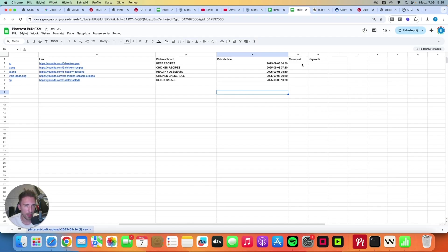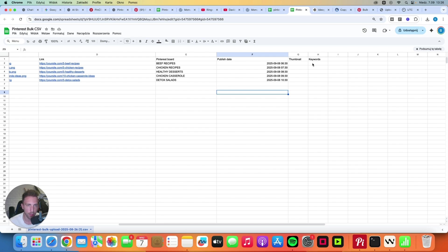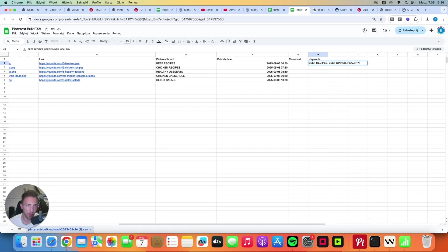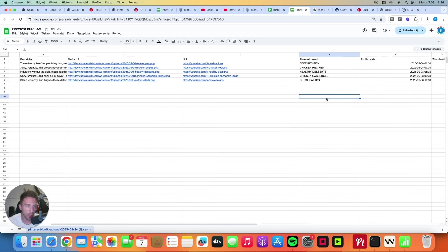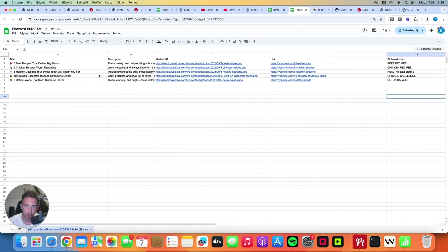We've got two columns left. Thumbnail can be empty because that's for videos. And keywords. Well, you can use keywords if you want, but you don't have to. Personally, I'm not using keywords for that feature. But if you want to use keywords, you can simply enter related keywords separated by commas. So it could be like beef recipes, beef dinner, healthy dinner, stuff like that. So now we've got everything. We've got the publish date, the board, the link, the images, titles and descriptions.